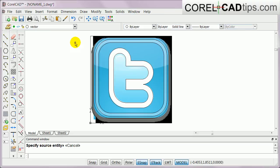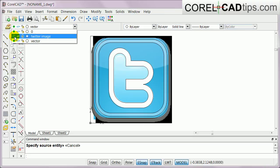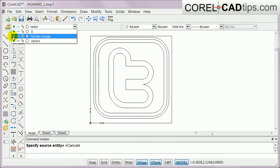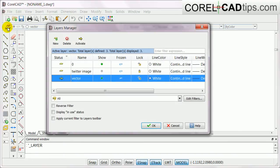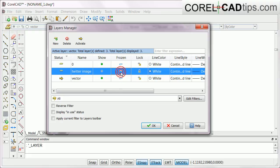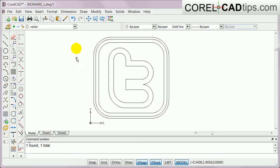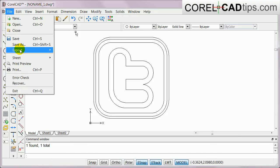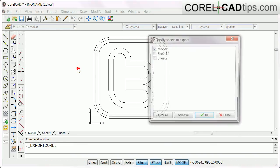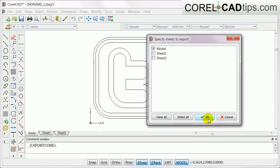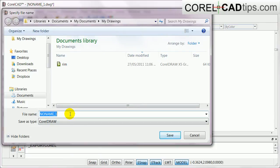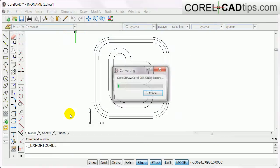Now I'll go to my layers and turn off the visibility of the Twitter image. Very nice. Now I'm ready — I'm going to freeze the Twitter image layer. My understanding is that when you freeze it and export, it won't be included in the export. So go to File, then Export, export to CorelDraw format, select the model, click OK, name the file 'twitter', and hit Enter to export.